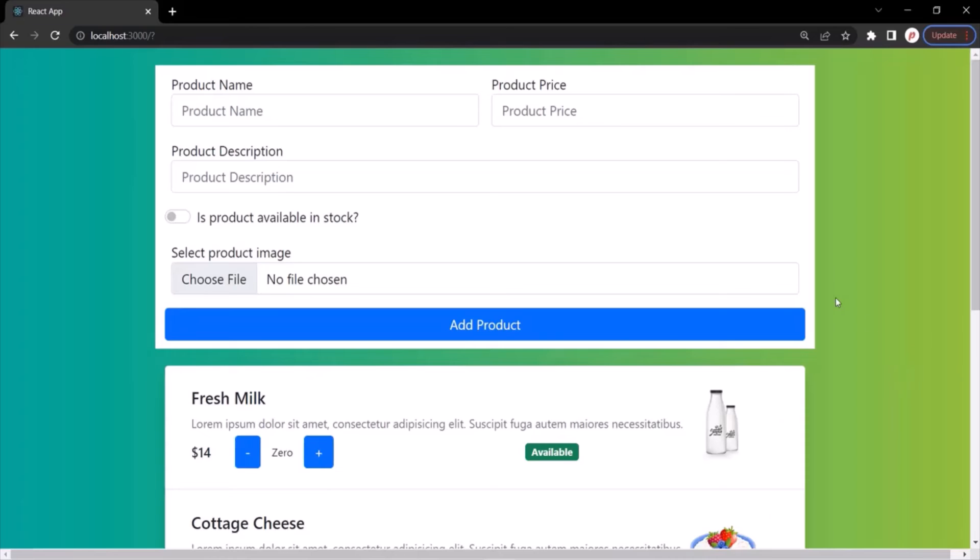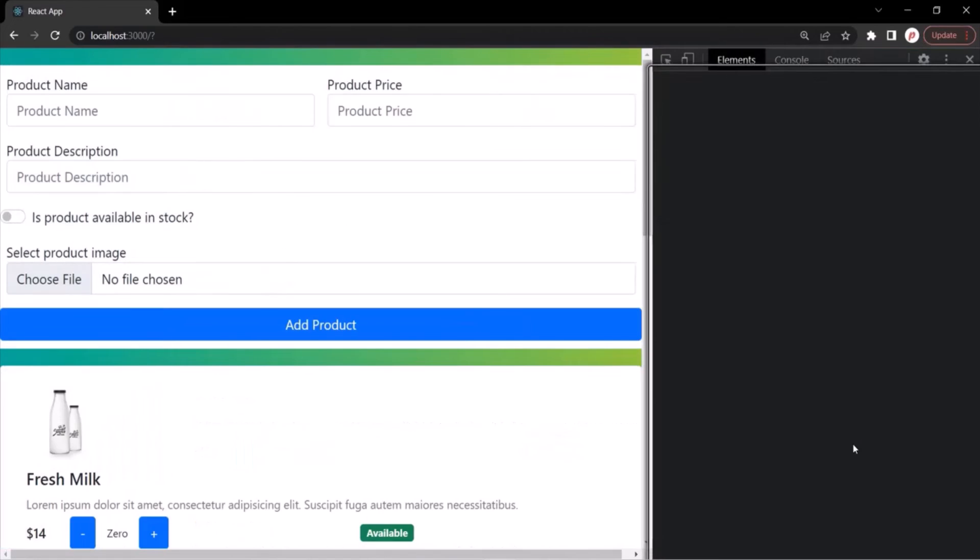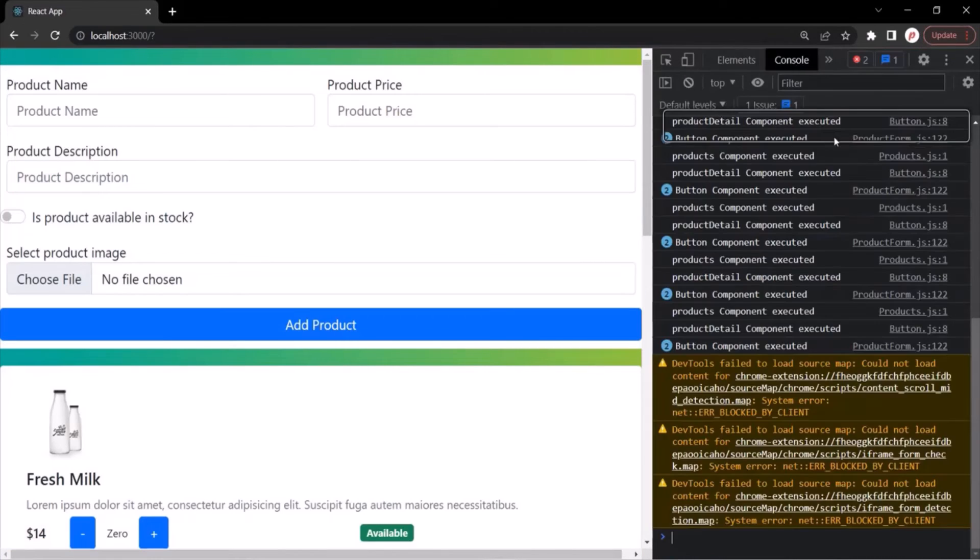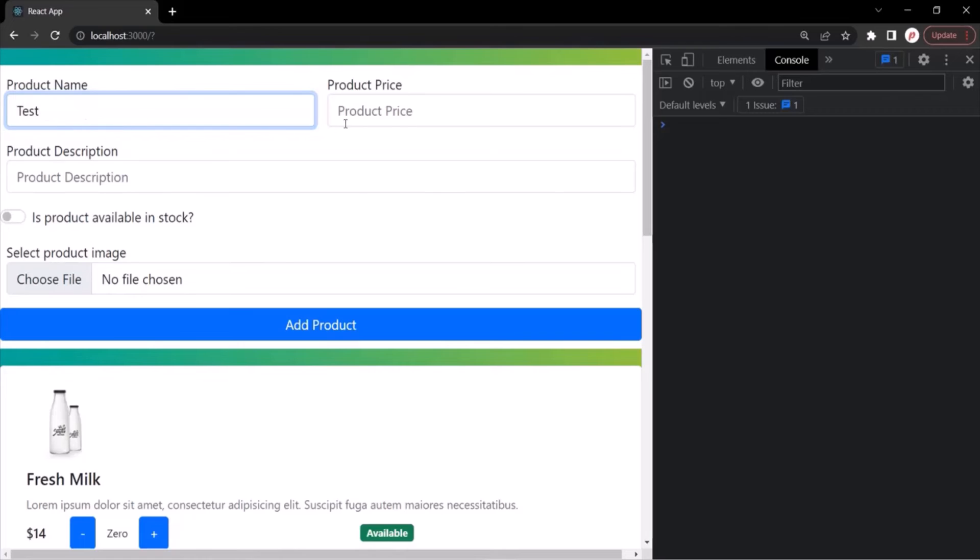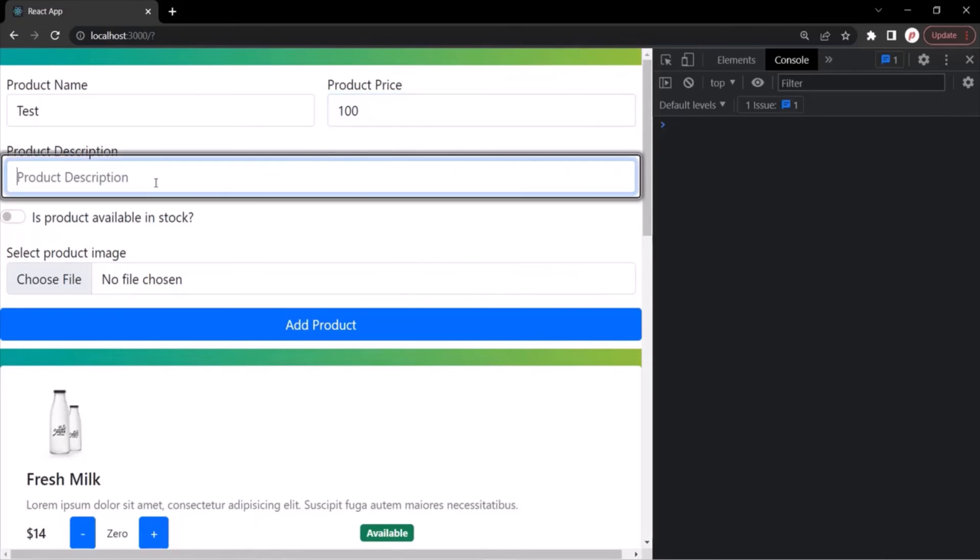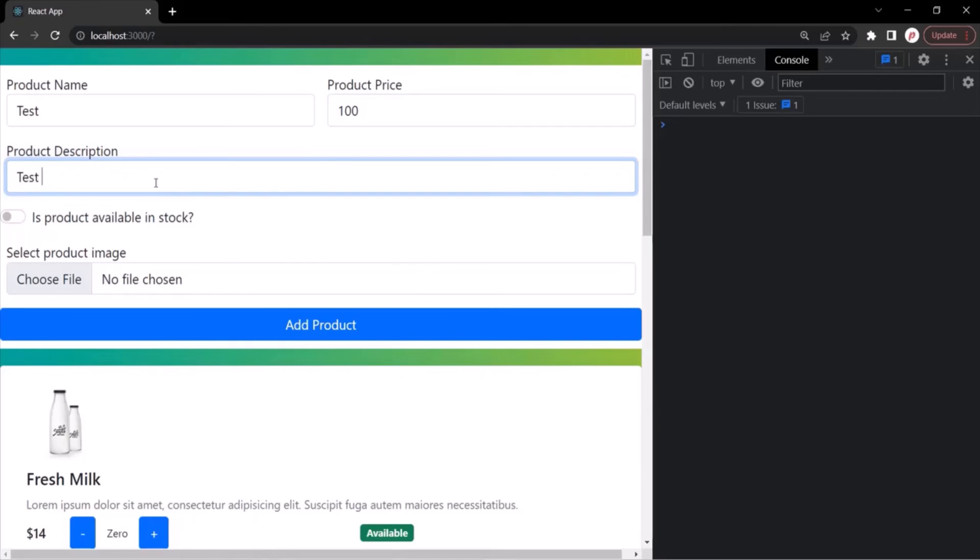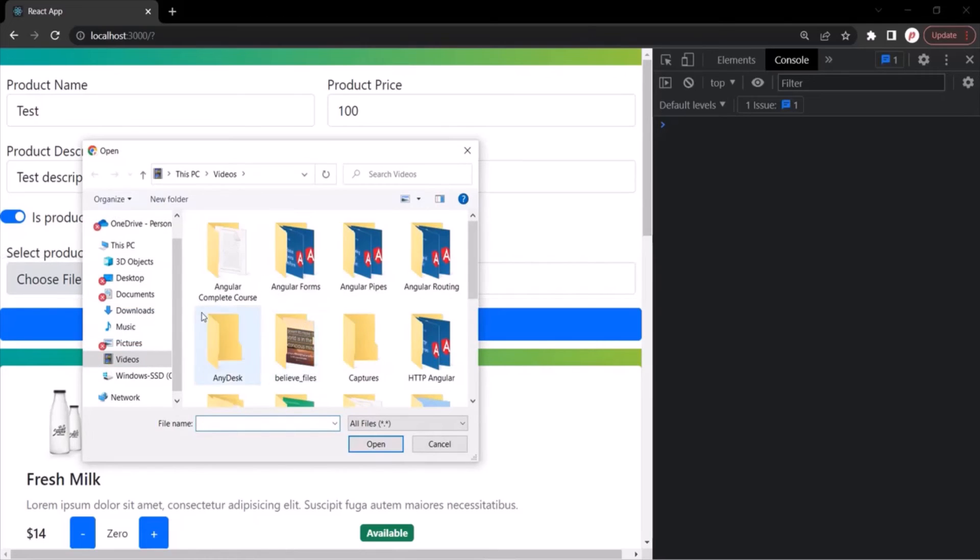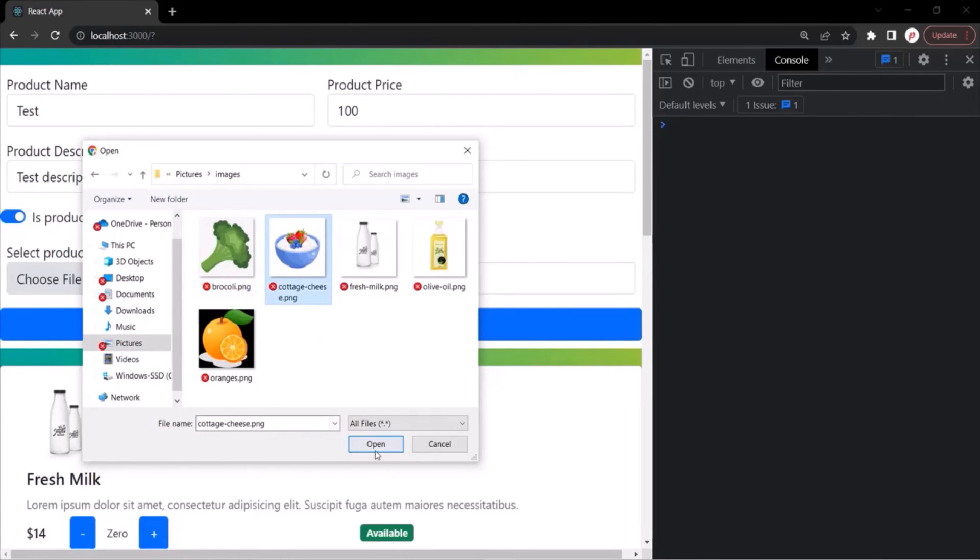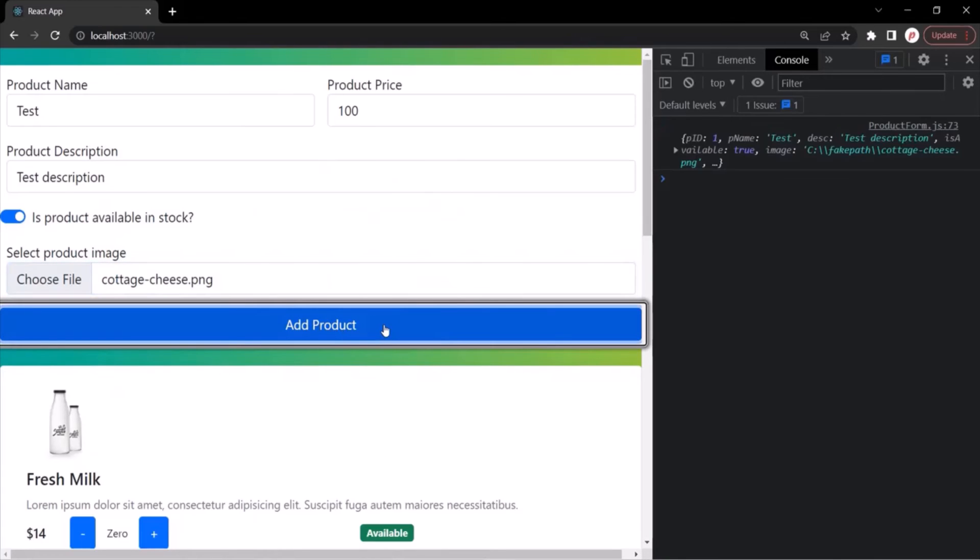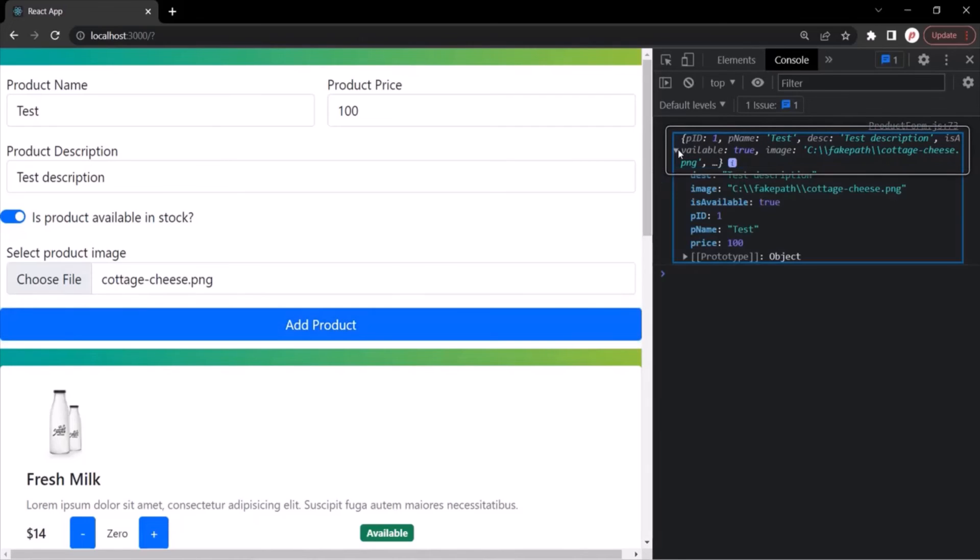Let's go to the web page and open the developer console. Let's clear everything here. Let's enter a product name, maybe test. Product price, let's say 100. Product description, maybe test description. Available in stock, yes. And let's choose a product image here. Let's click on this add product button.